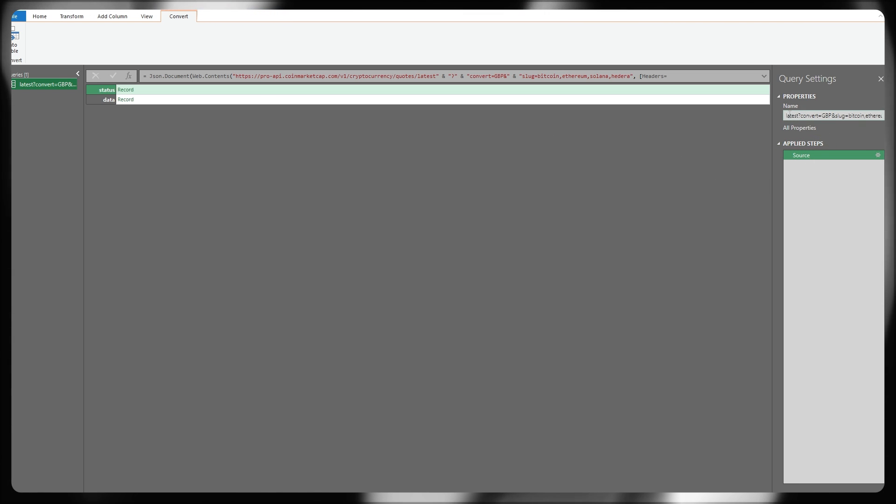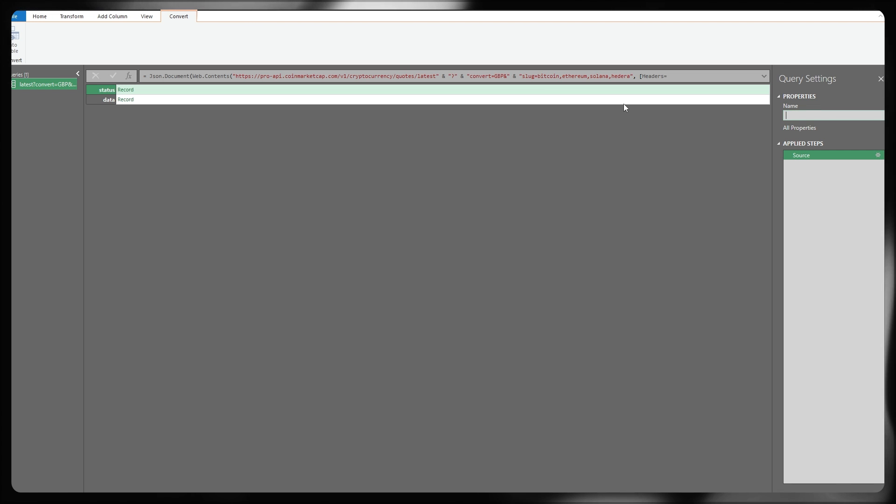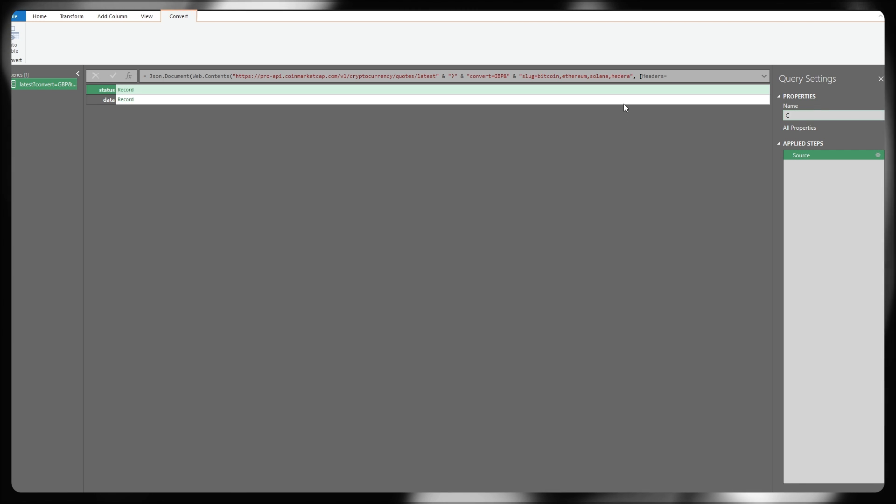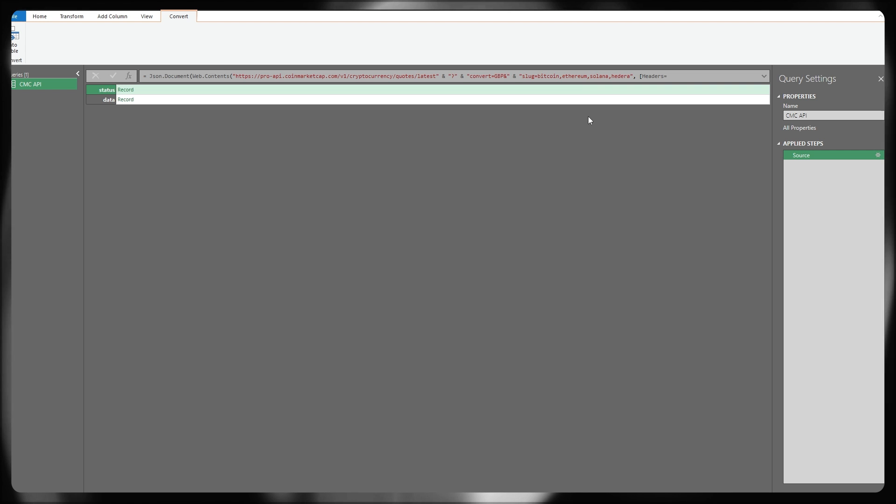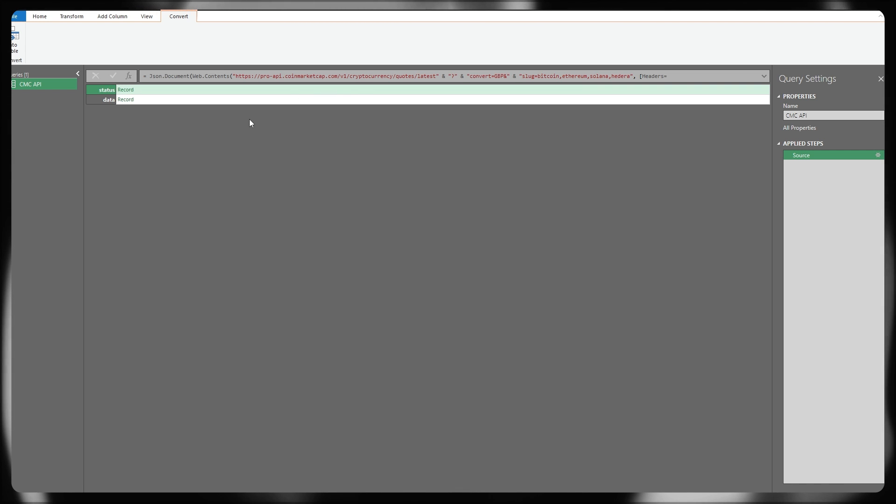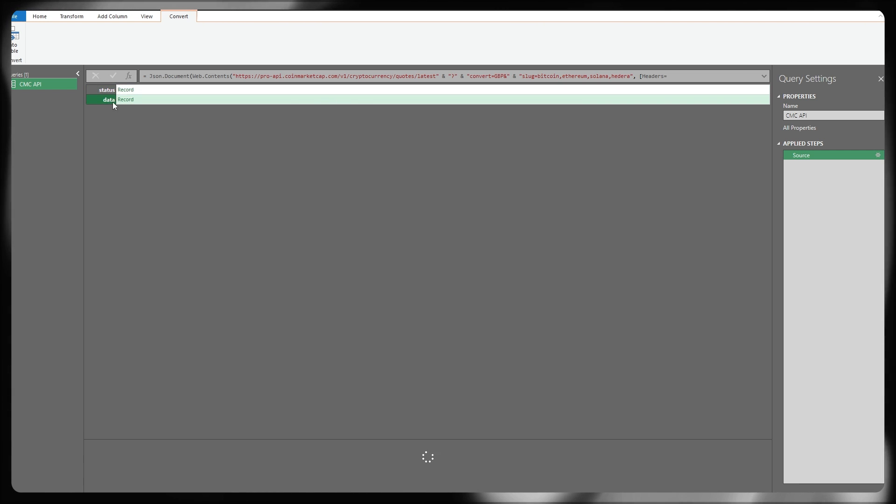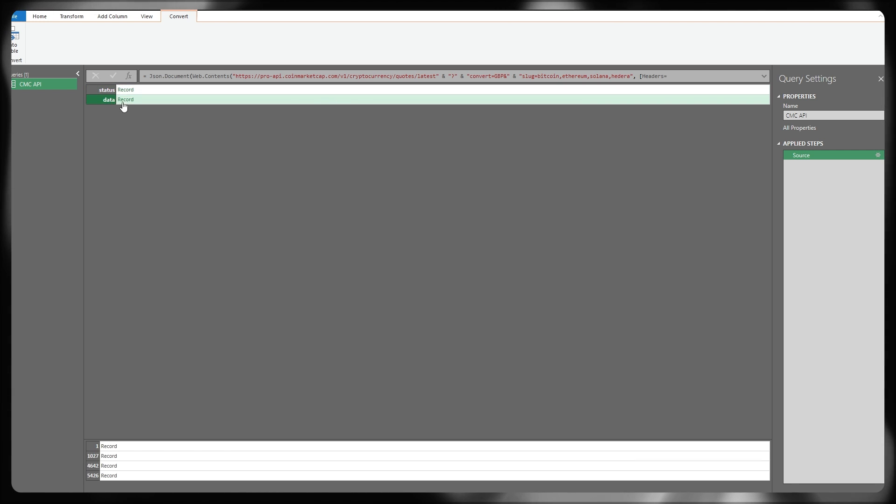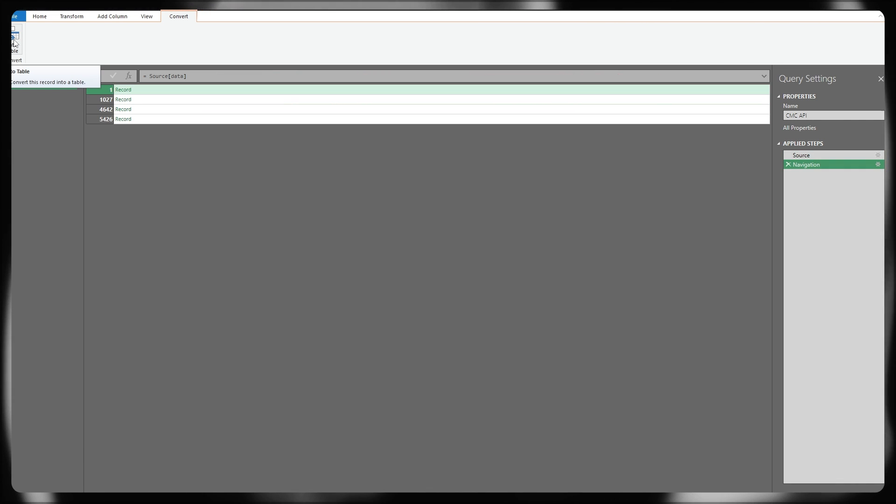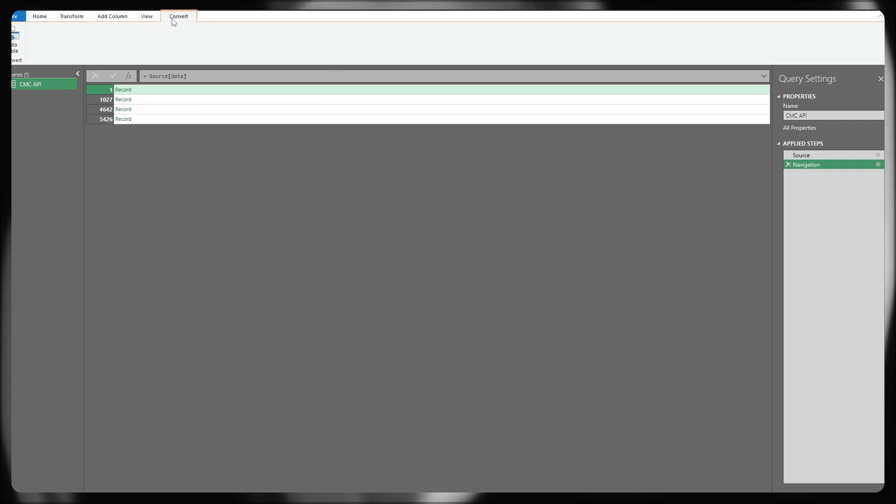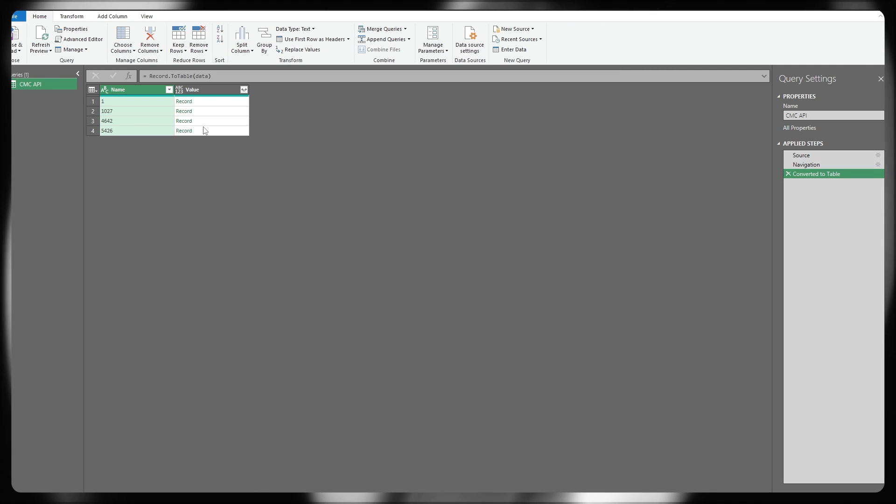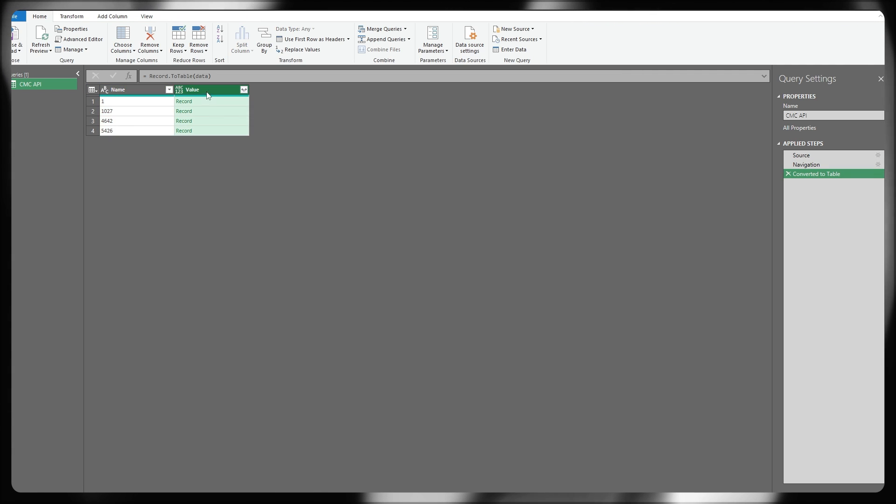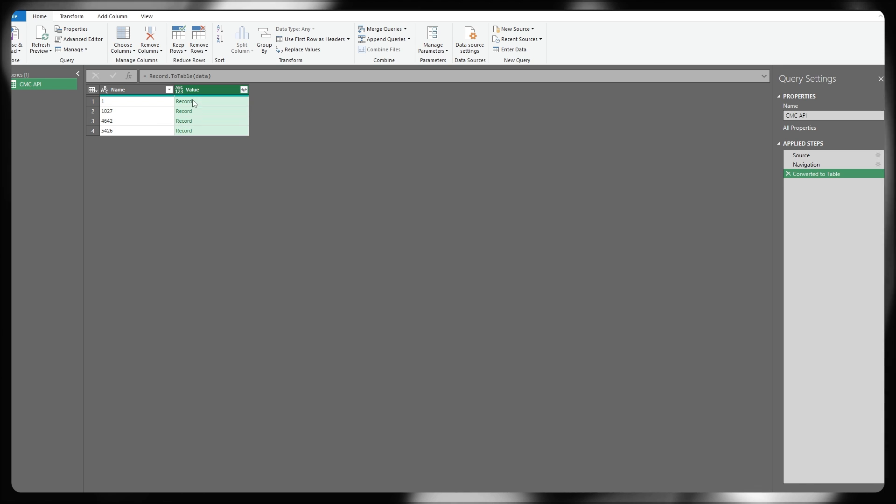I want to quickly name my query so that it's something easy for me to reference. So I'm just going to call this CMC API. It's a little bit easier. From this stage, all we need to do now is go to the data section of these two records and click record. And then from here in the ribbon at the top under the convert section, we're just going to convert that into a table.